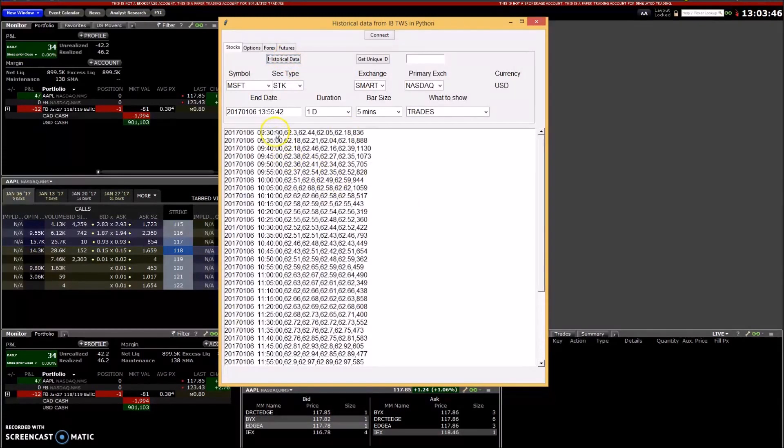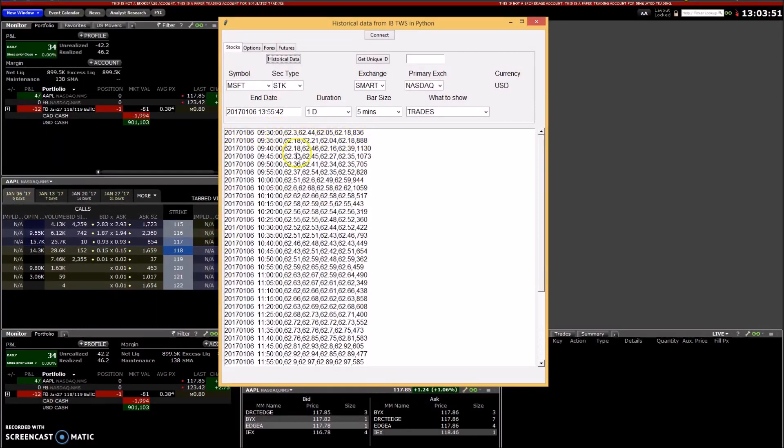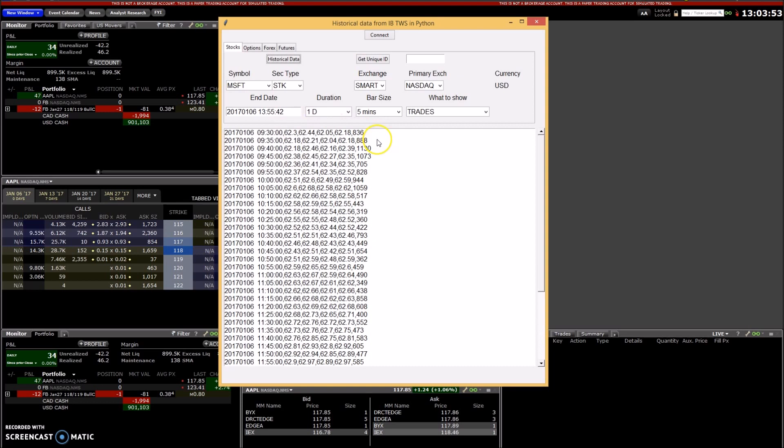It's all the data: open, high, low, close, volume, and the date and time. So that's the stock demonstration.